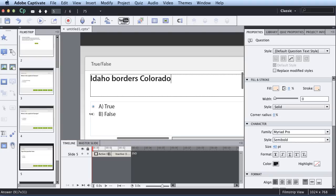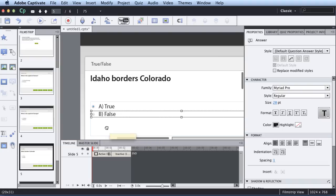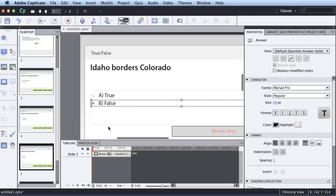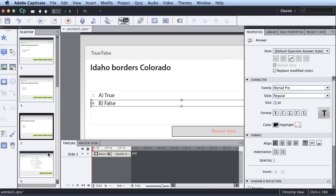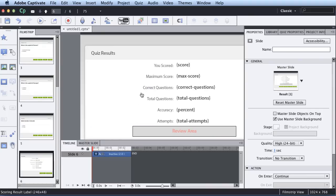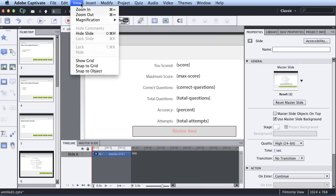So here's my last question, true and false, a little different. Once again, I just choose the correct answer, and that looks good. So you'll notice that what Captivate does too is once you create the Quiz slide, it always gives you a Quiz results page.